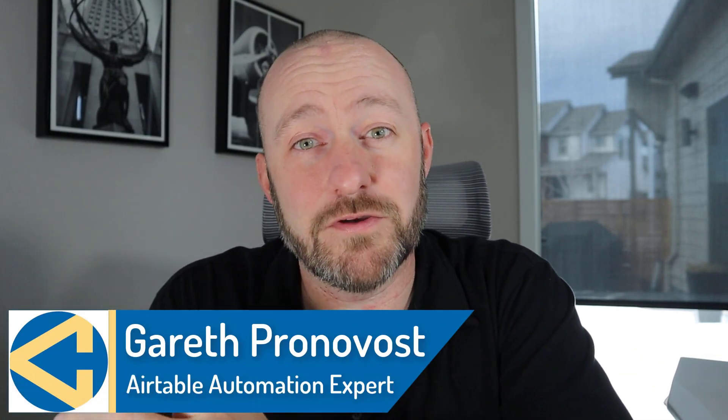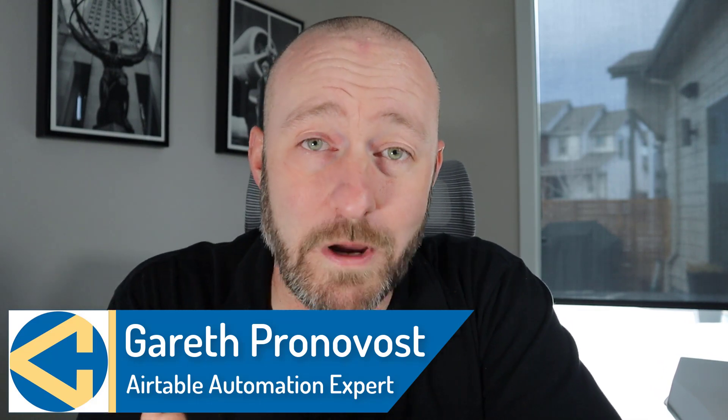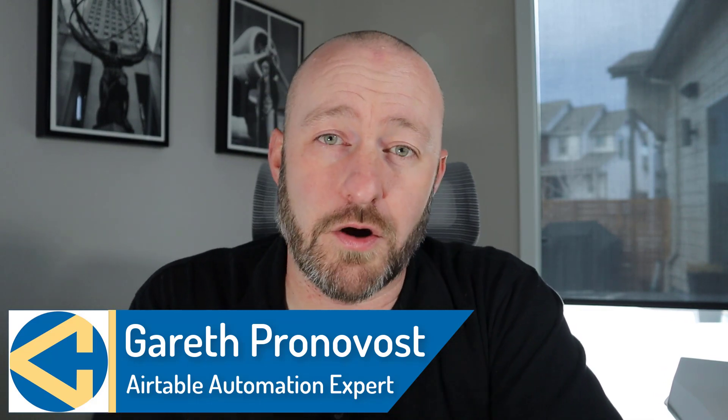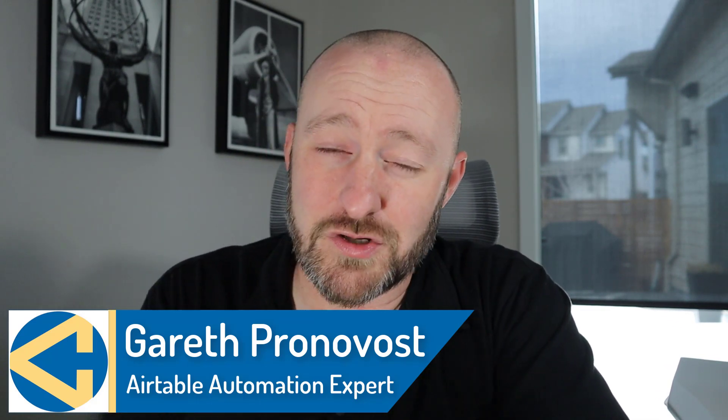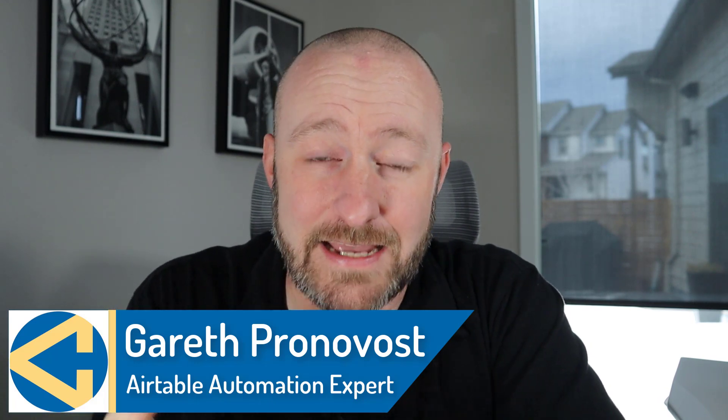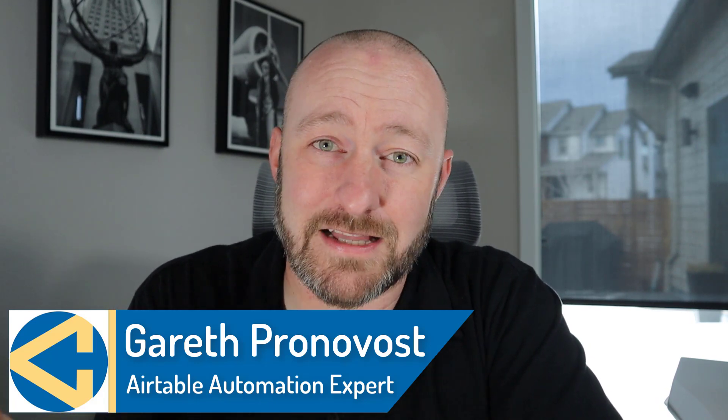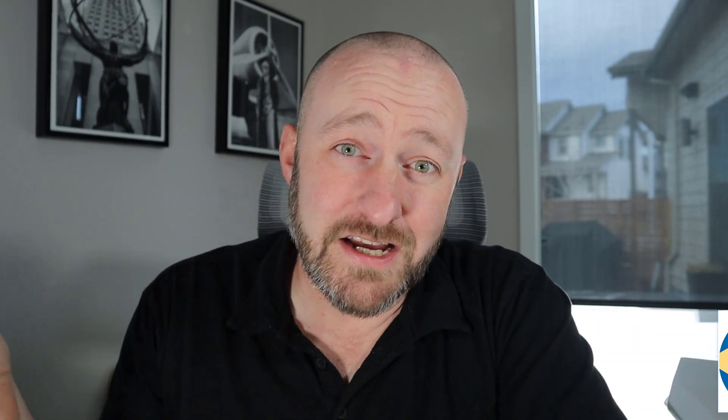Hey, welcome back to the channel. If you're new here, I'm Gareth. I'm the owner at Gap Consulting, and I'm going to help you save up to 20 hours per week using no code tools. If that's of interest, and you want to learn more about exactly how I help my clients and followers do that, check out the links below this video.